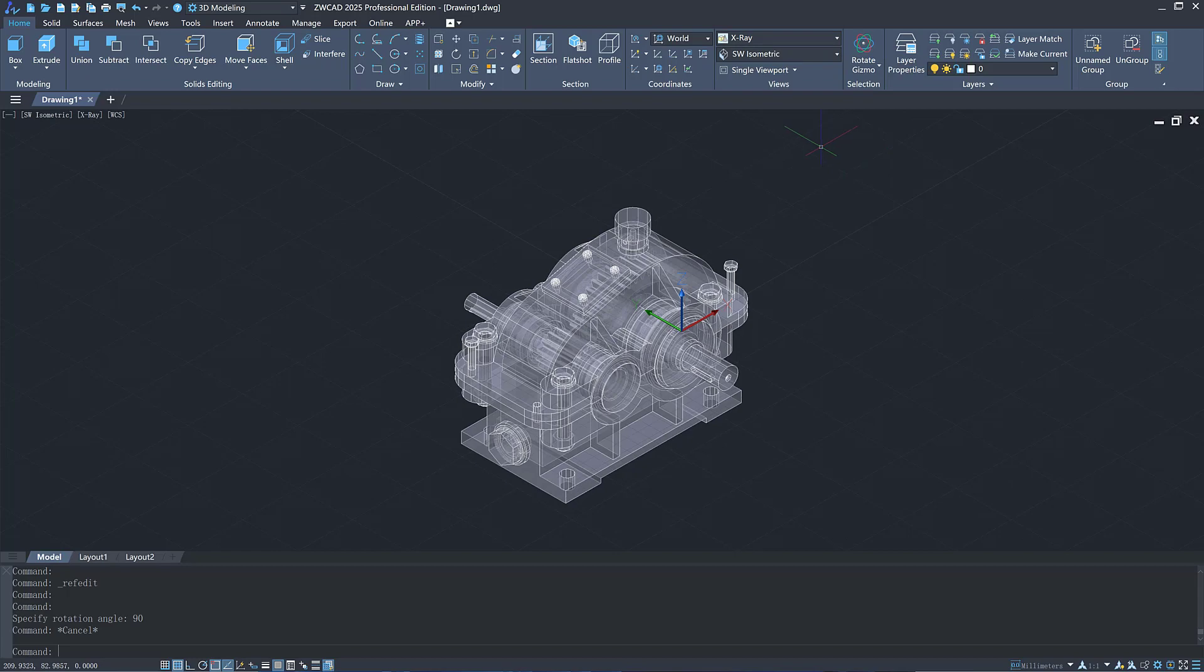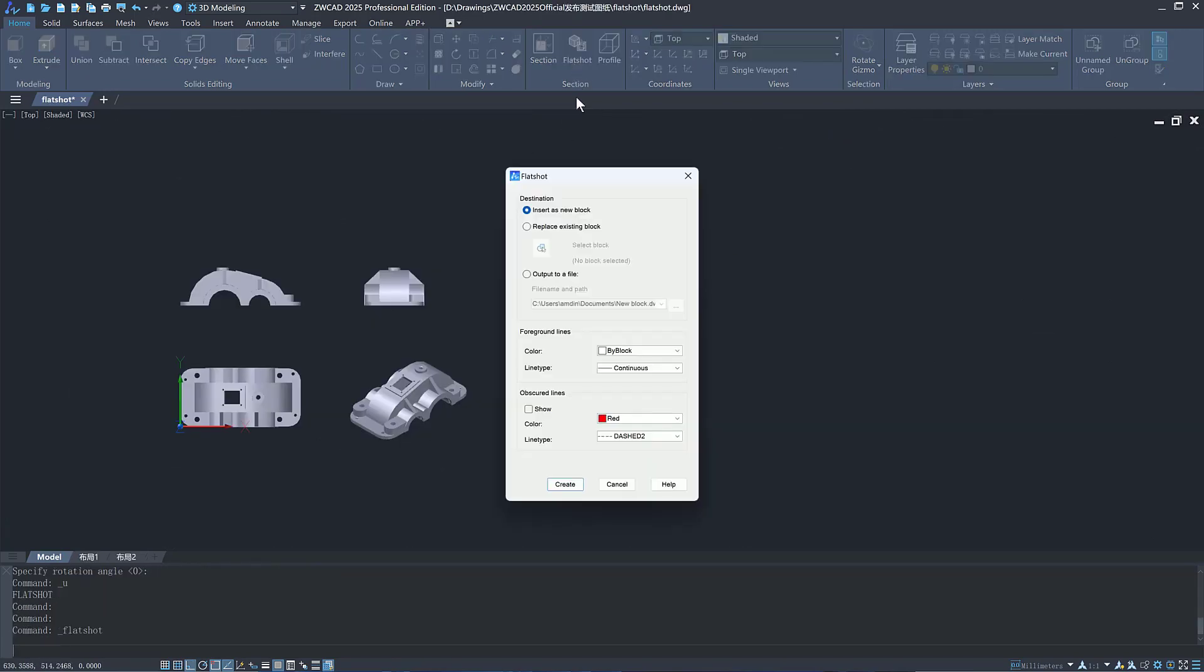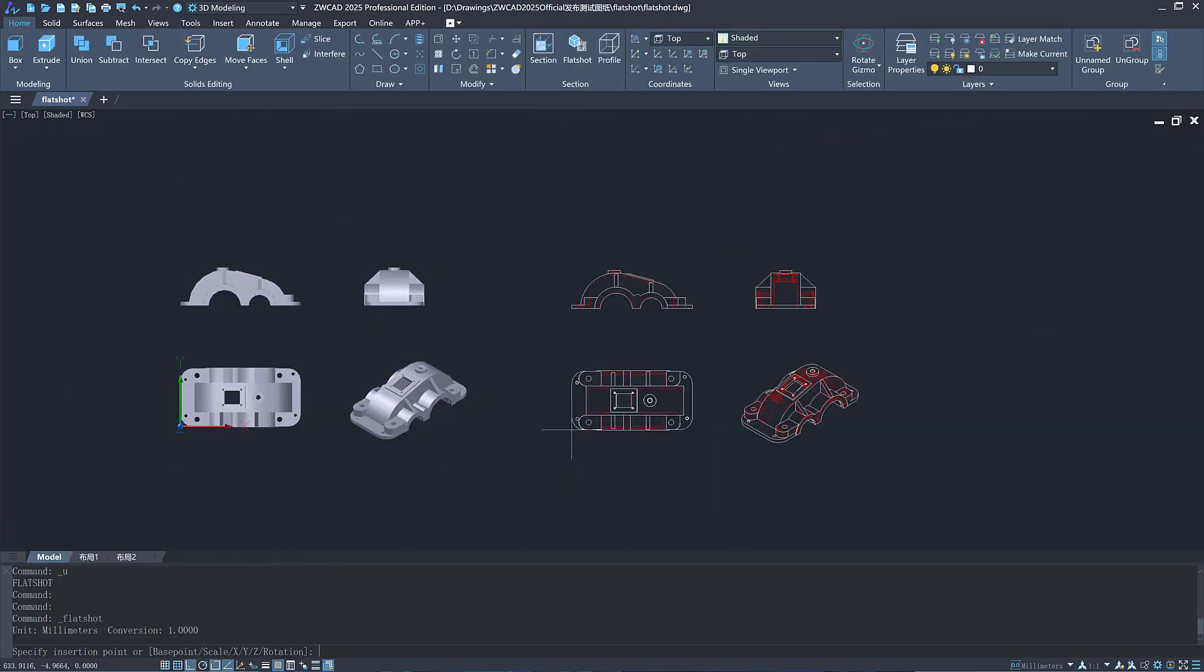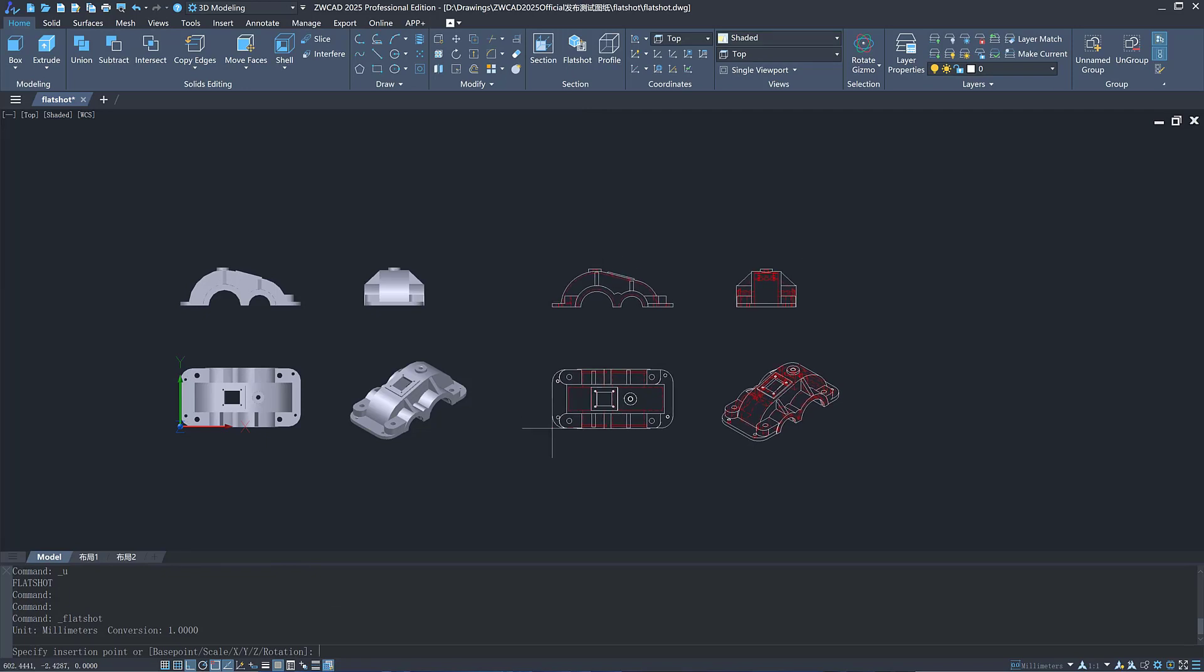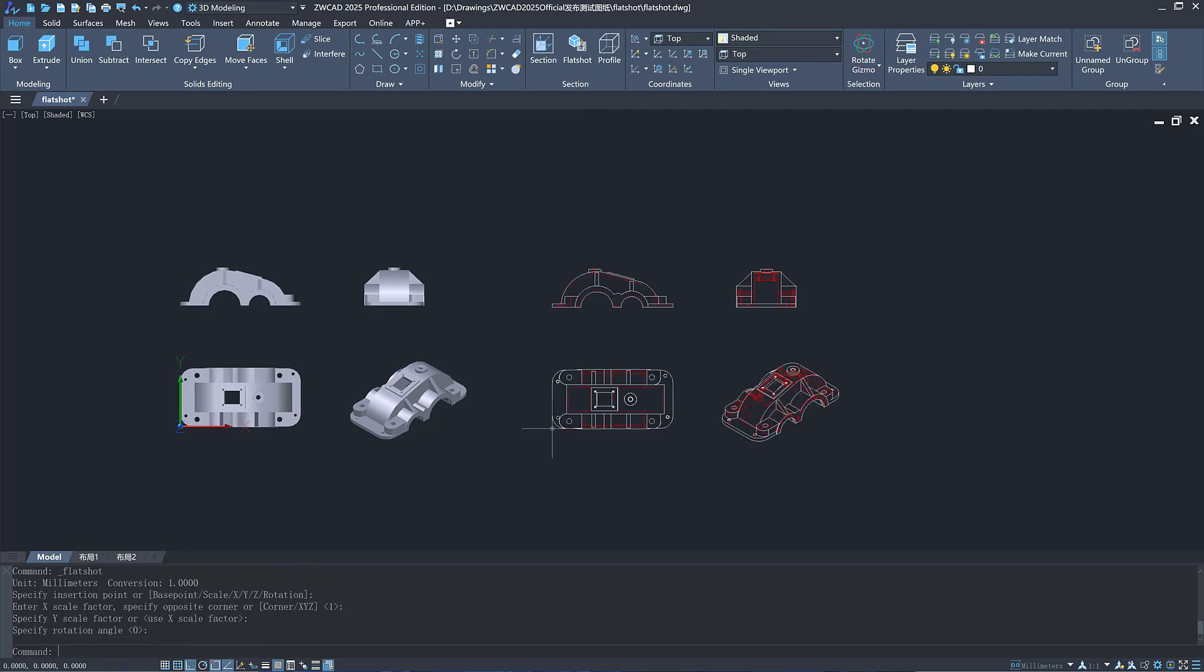You can export engineering drawings through the existing Flatshot function. It now can provide an efficient and complete solution from importing 3D files to exporting 2D engineering drawings.